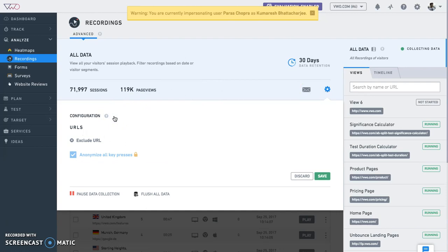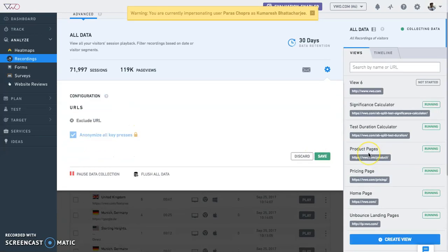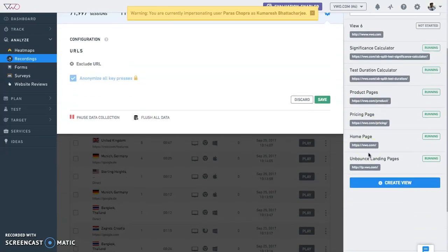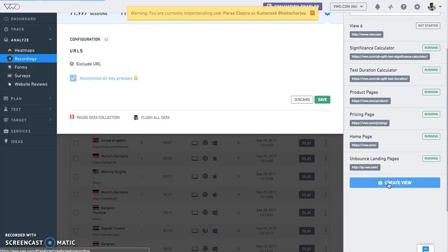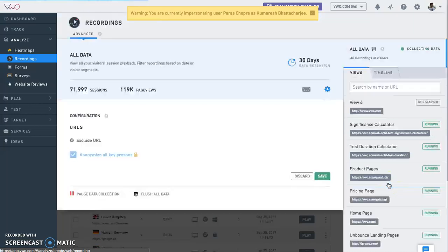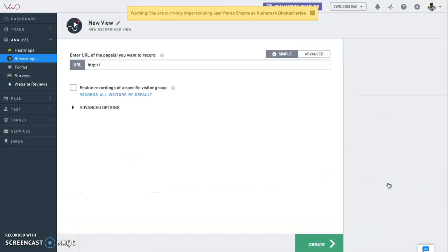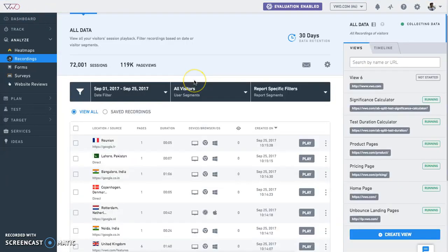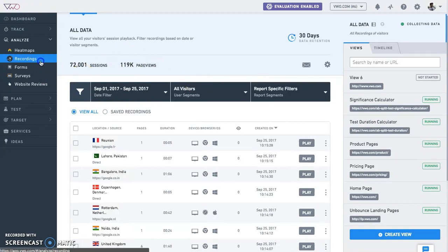Similar to heat maps, you can create customized views to track activities of a specific visitor segment and save the view for later. To create a new view, click create view. Now that your recordings are running and you'd like to view the dashboard, simply click on the recording options again to reach the dashboard.